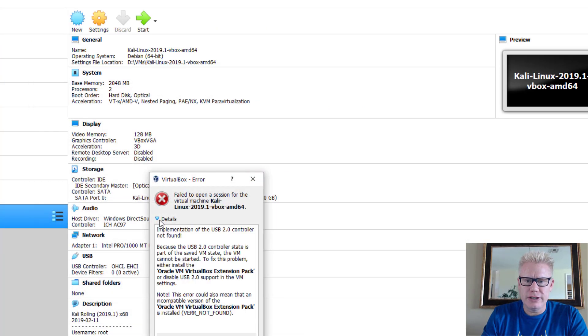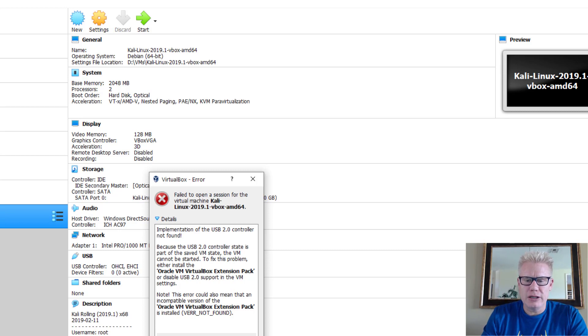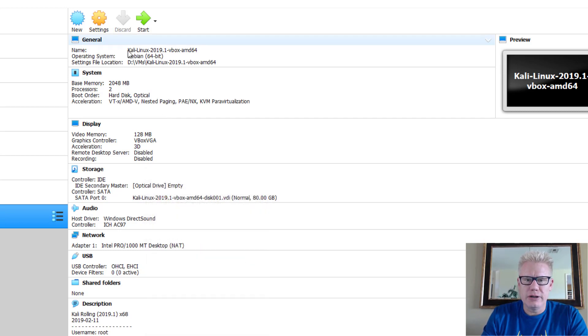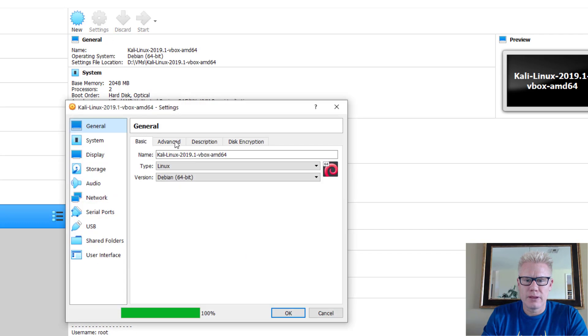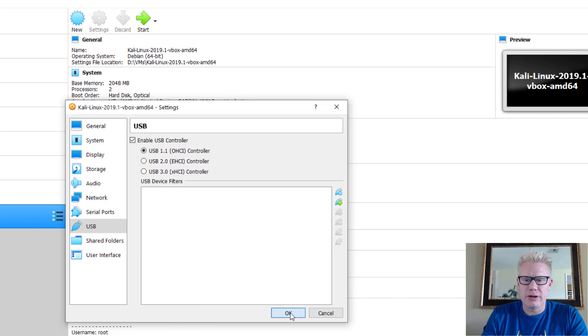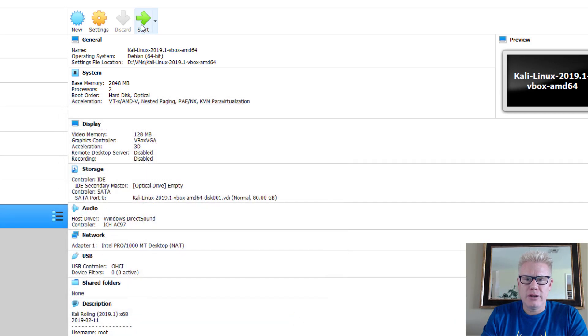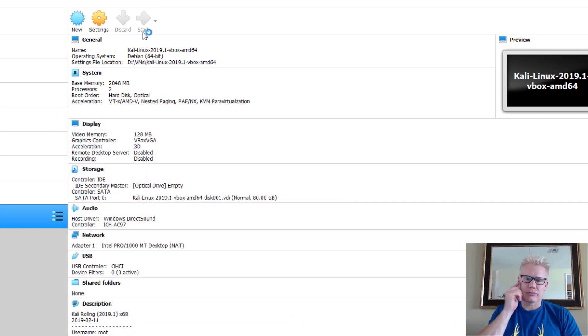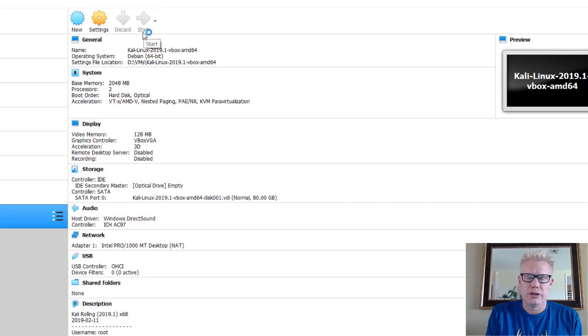So let's click on details. So this is the error we saw earlier, but we could not click on OK. So go ahead and click OK here. Go to settings. Go to USB. Change this to 1.1. And now you notice that error warning went away. And I can click on OK. Now try start. And this should work.